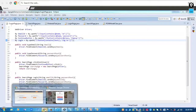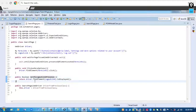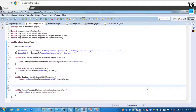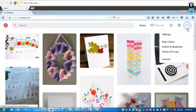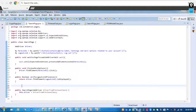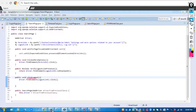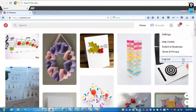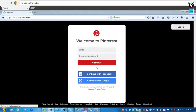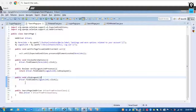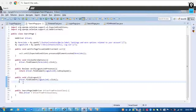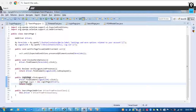I also need to add a method in the search page to click the logout link. When clicking the logout button, you are redirected back to the login page — navigating from one page to another. So I'll return the object of the login page from that method. Using that returned object, I can then access the methods inside the login page.